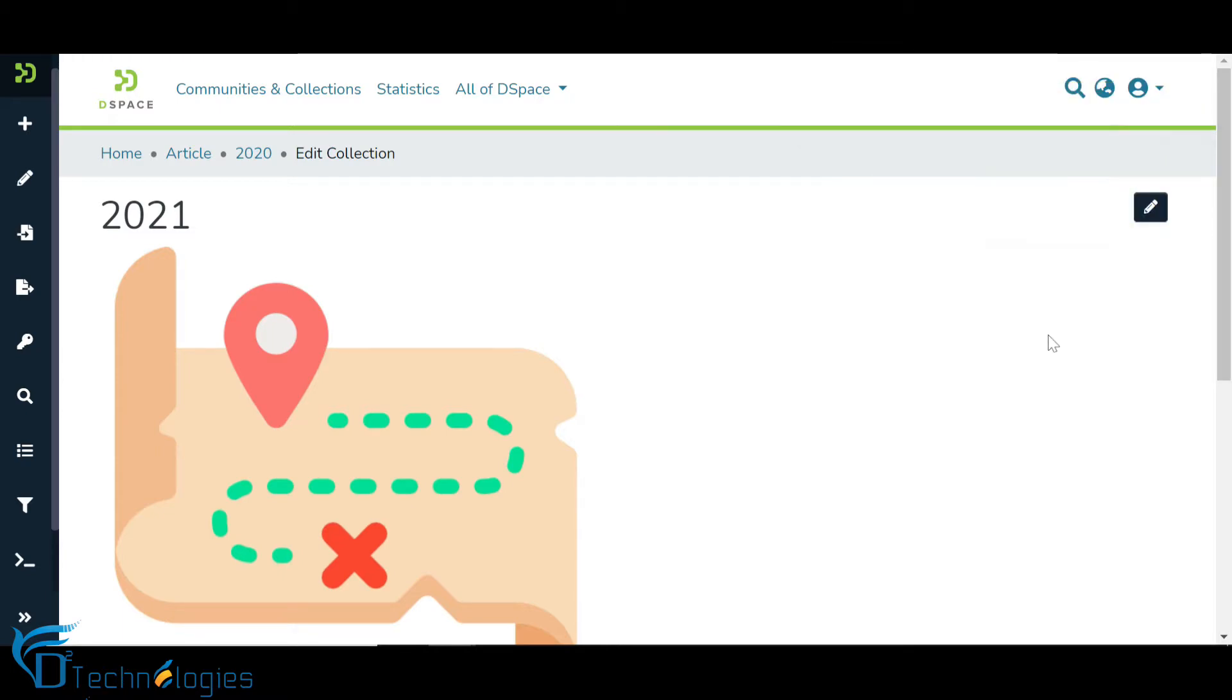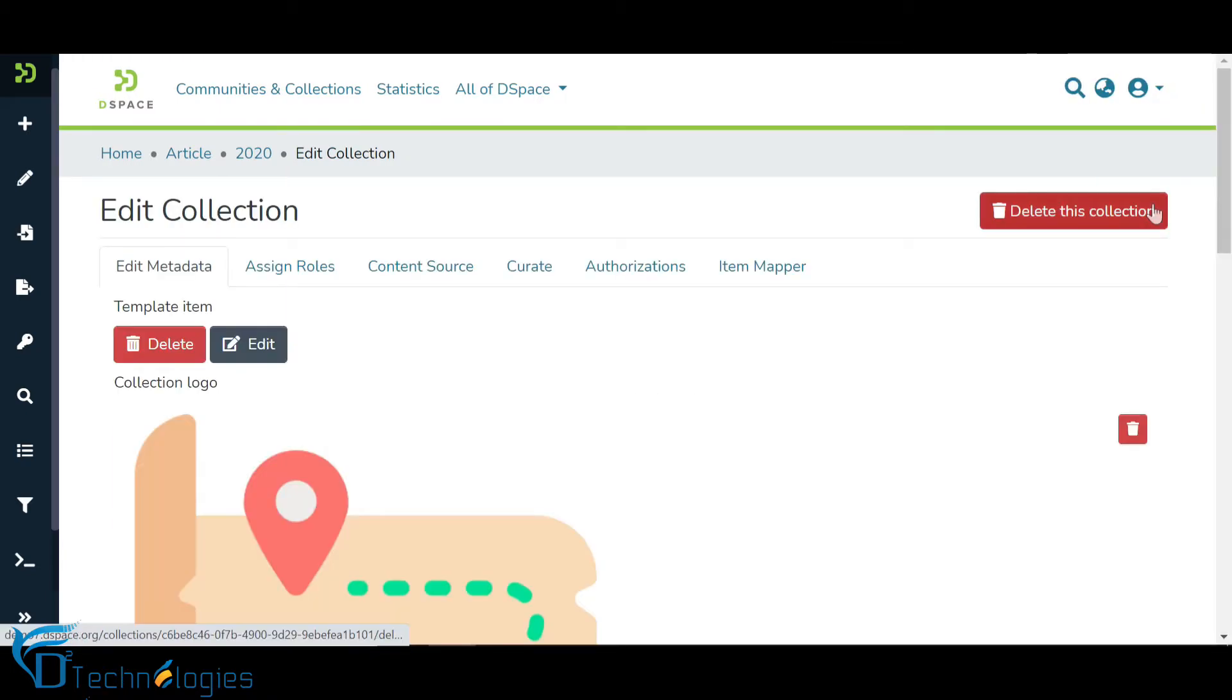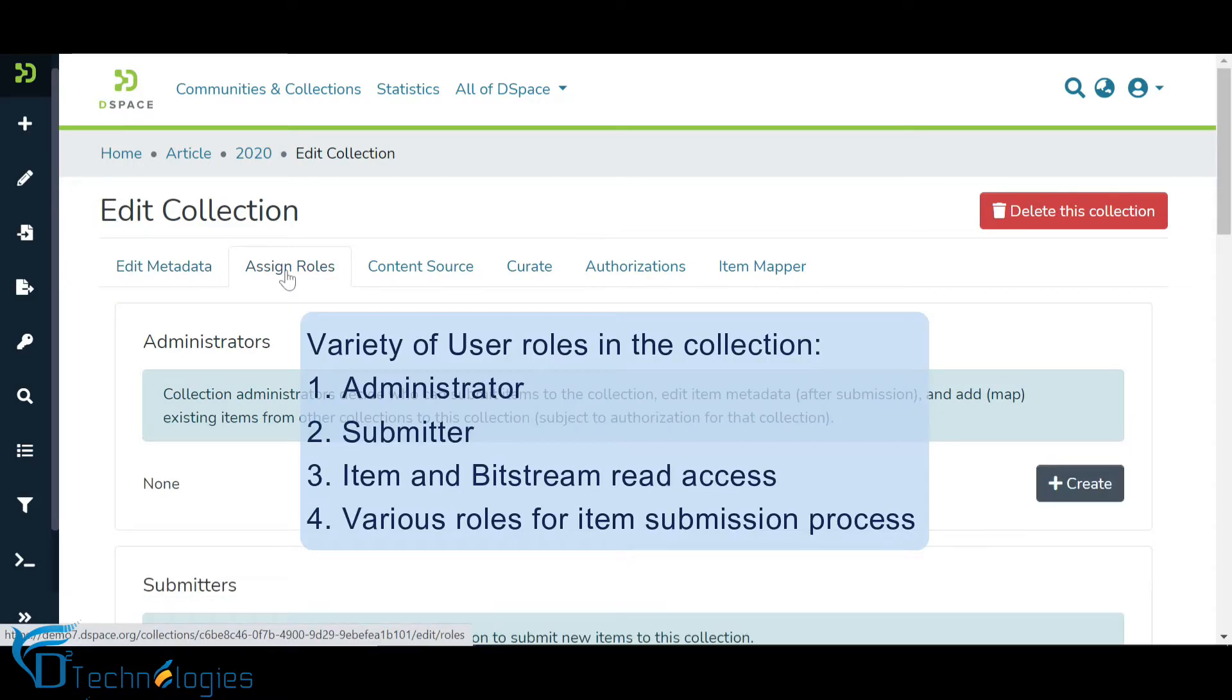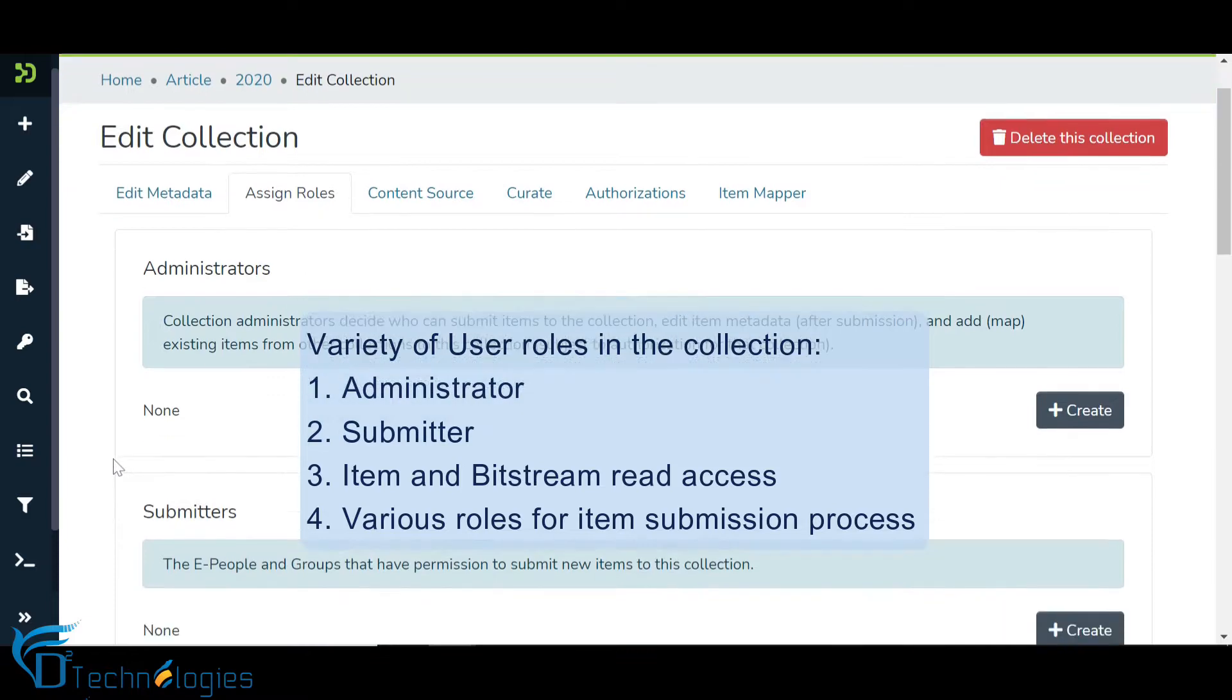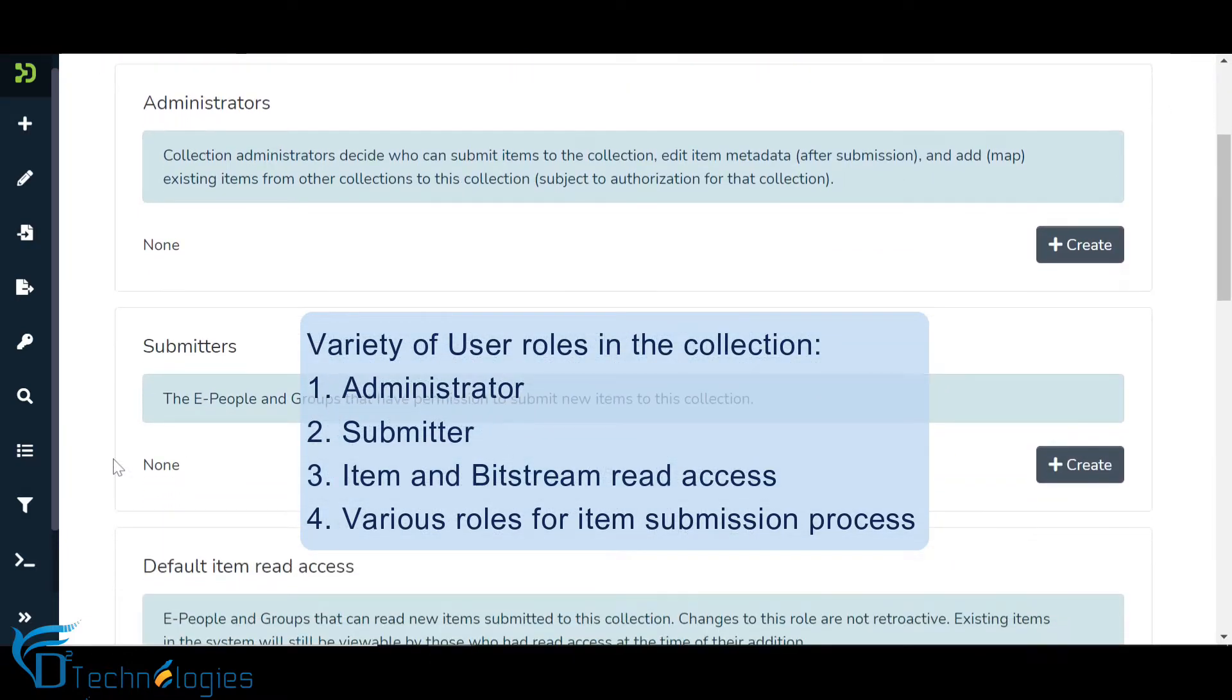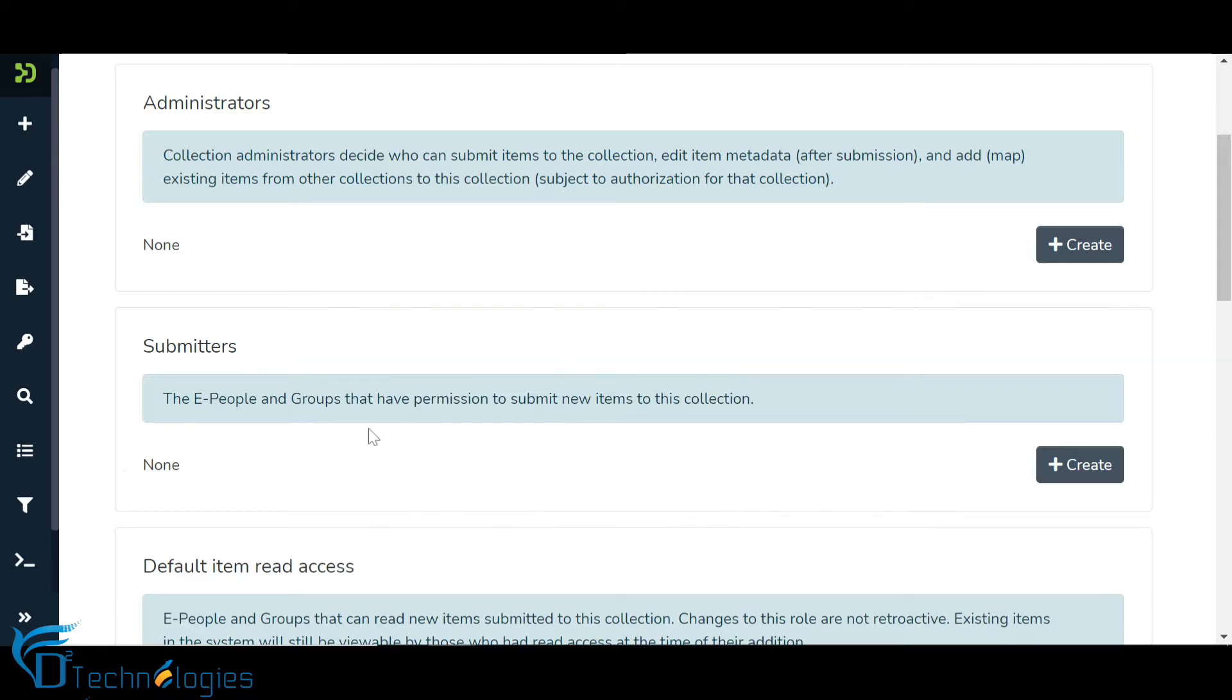Now, we will understand the access rights management for a collection available under the Assign Roles tab. Assign Roles tab has a variety of roles addressing collection administration, content submission, items and attachments access rights and managing roles for item submission workflow. Let us add a user and a user group as collection administrators.